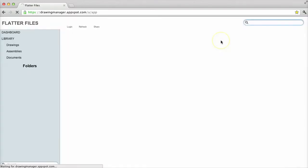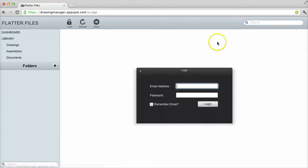To get started, I will simply click login such that the web application is loaded. Once loaded, I enter my login credentials.